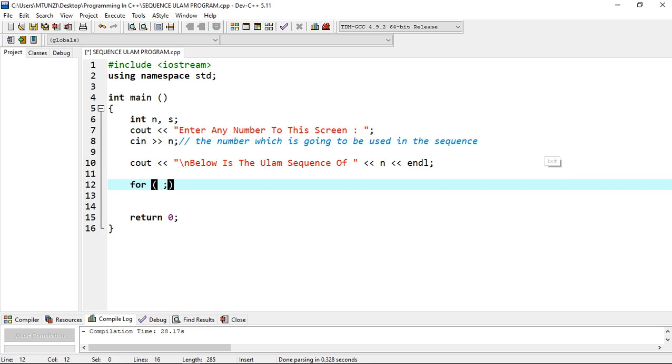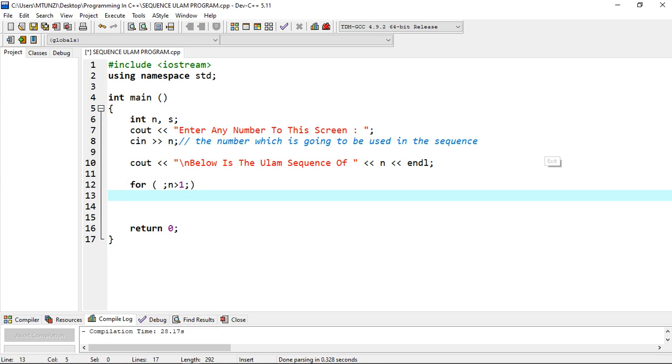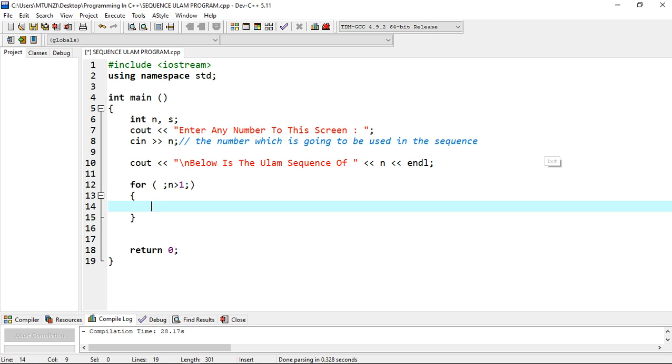We're going to use a for loop statement. We first write for, then we leave this place blank, then we will write n should be greater than one - meaning when the program reaches one it will stop. Then we leave it as blank. On the other part we're going to open our braces. After opening our braces we are going to type our first statement.